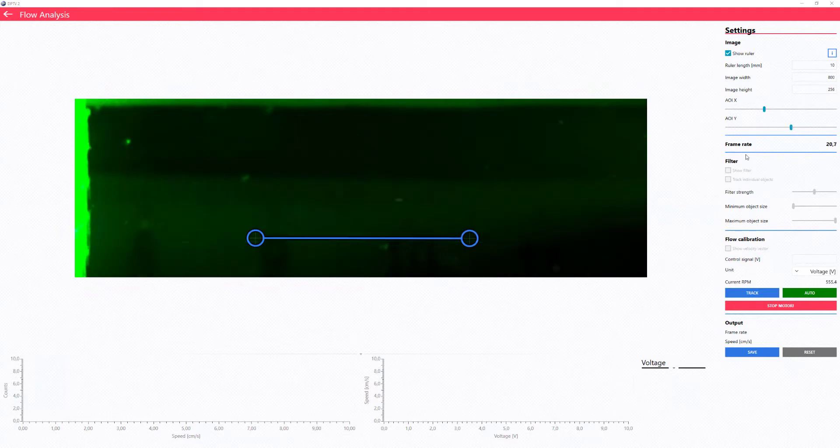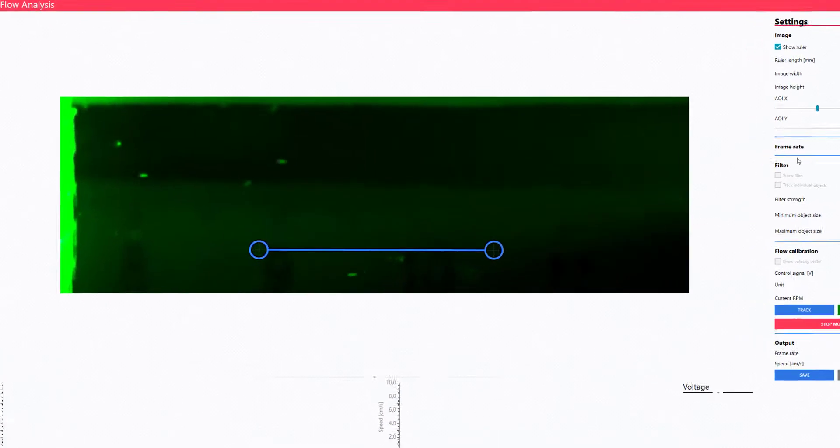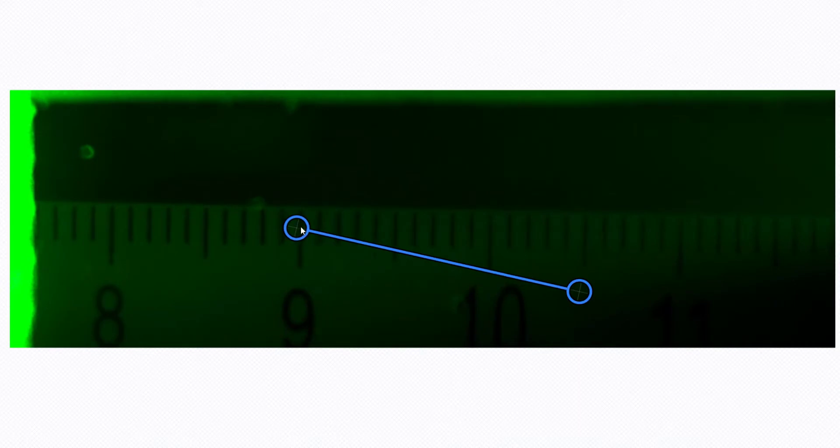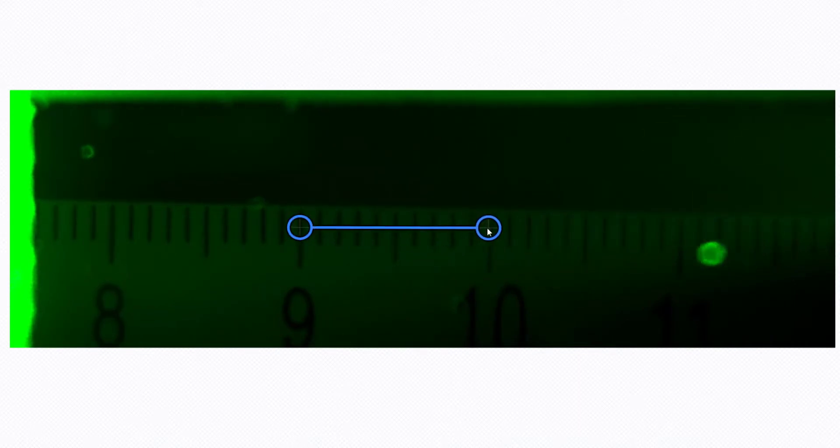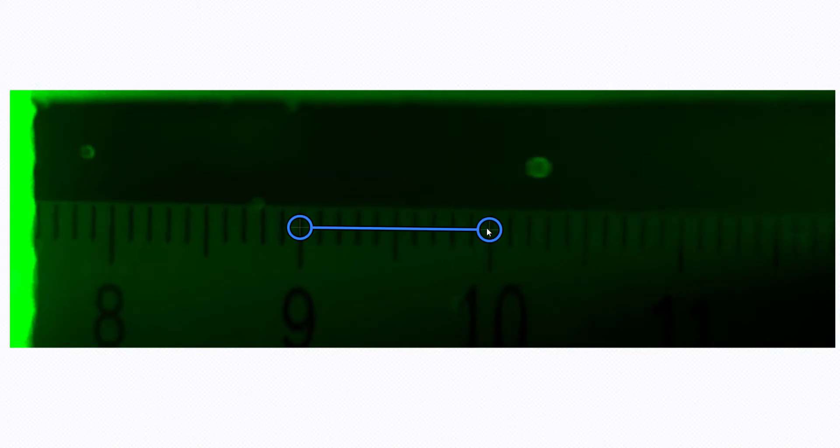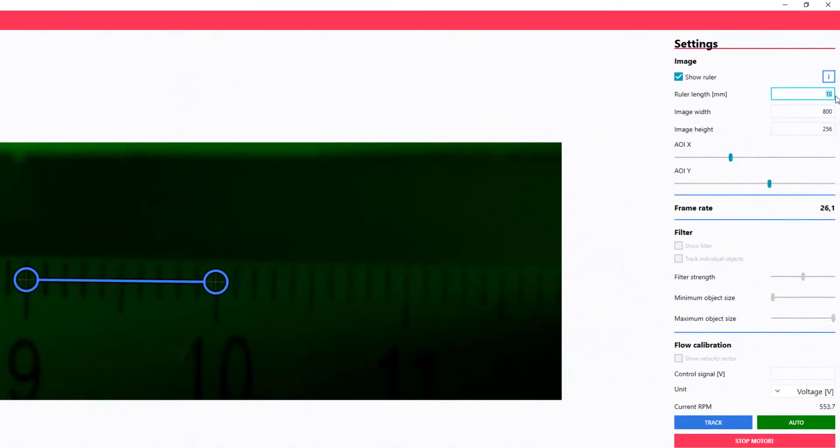Then perform a pixel calibration to enable correct velocity measurements. Drag the blue ruler endpoint to define a known length. Here, a ruler that we have placed in the background. Our distance is 10 mm.